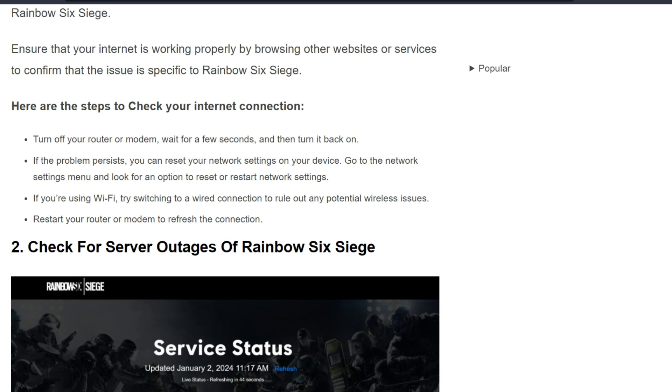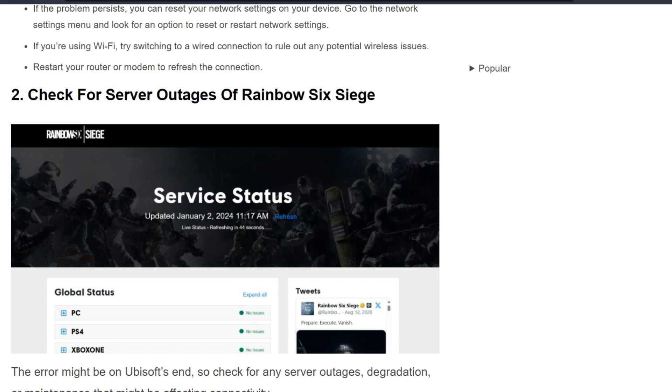Go to network settings menu and look for an option to reset or restart network settings. If you are using Wi-Fi, try switching to a wired connection to rule out any potential wireless issues. Restart your router or modem to refresh the connection. The second solution is check for server outages of Rainbow Six Siege.